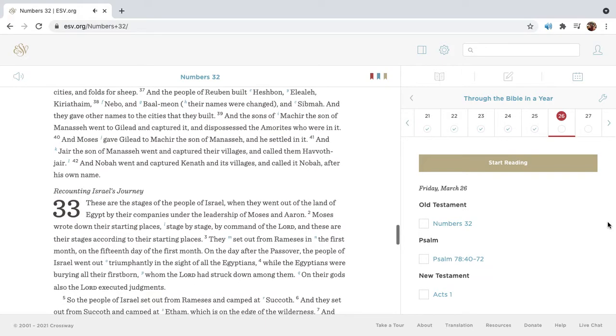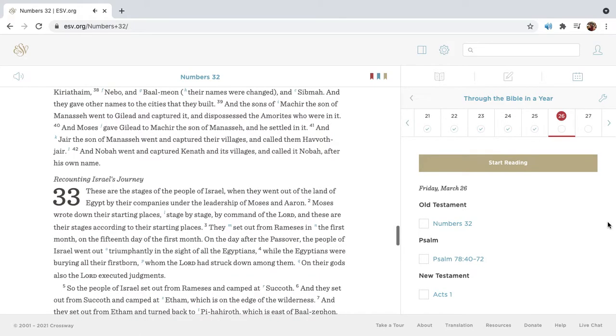And the people of Reuben built Heshbon, Eliela, Caryothium, Nebo, and Baal-Meon. Their names were changed, and Sibma. And they gave other names to the cities that they built.